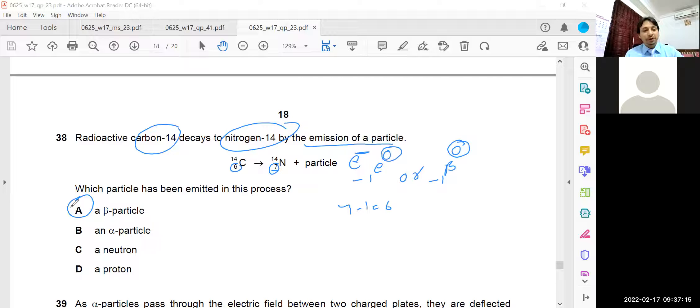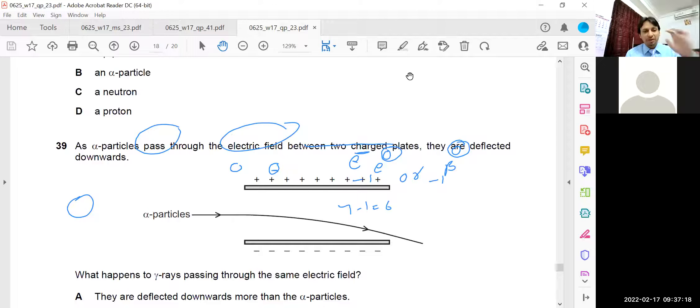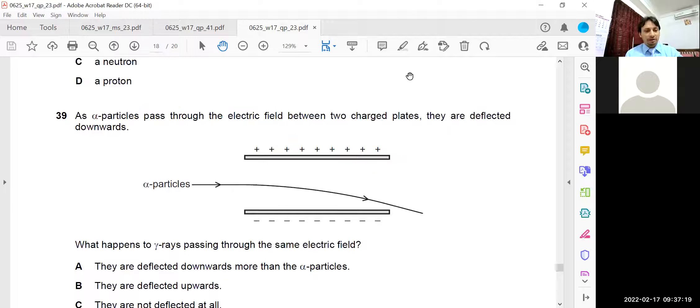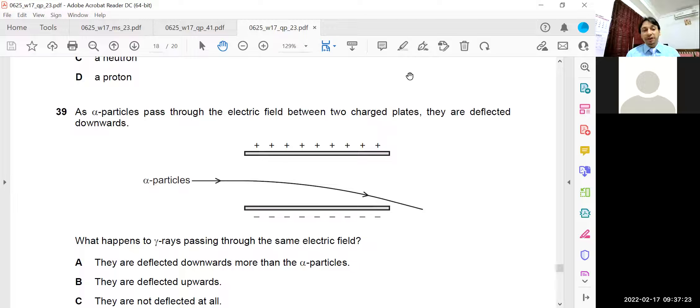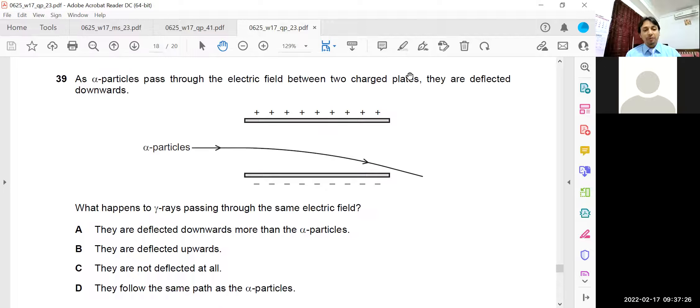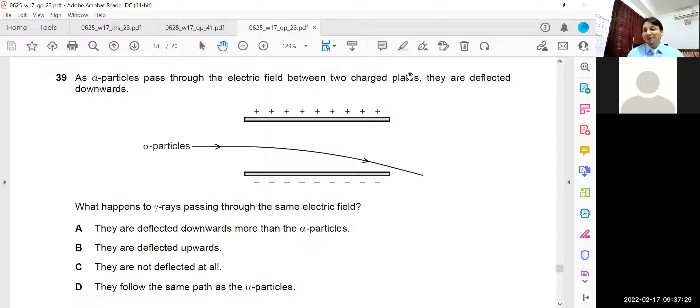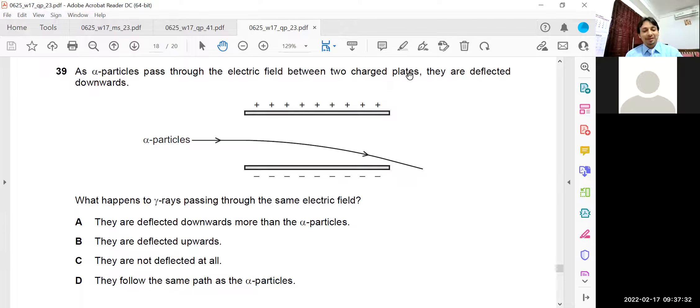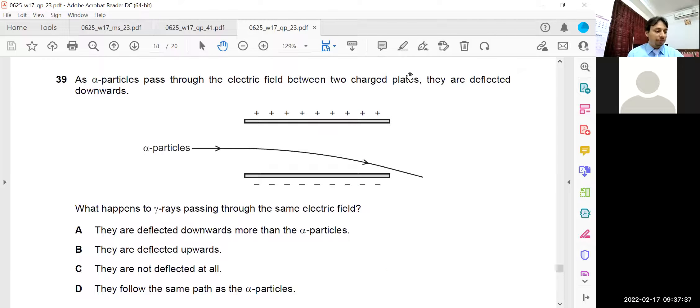Question number 39. This question we have discussed many times. An alpha particle passes through the electric field between two charged plates. They are deflected downward. What happens to the gamma rays? Gamma rays will go straight undivided. So they are not deflected at all. Question number 39.